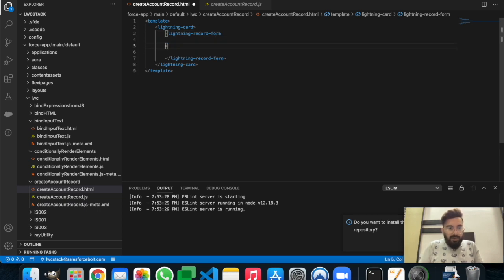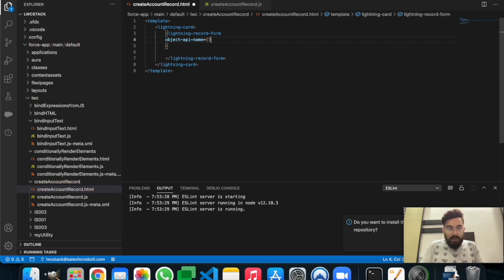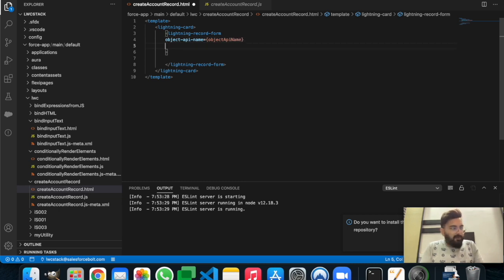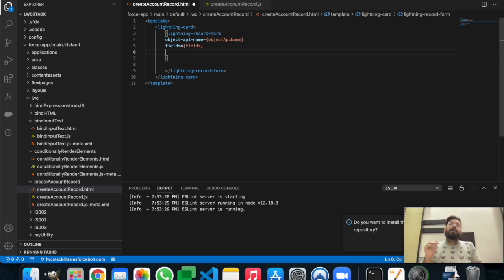We'll add some attributes to the lightning-record-form. We add 'object-api-name', which is the object we'll be getting data from — I'll create a variable for that in JavaScript. Then we add 'fields', for which we'll also have a separate parameter in JavaScript. So now we have a form with fields defined.